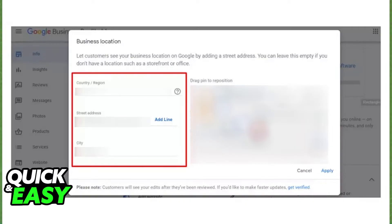You can also see a preview in Google Maps of your business location. You can pinpoint the exact location by dragging the red pin at the right side of the screen.